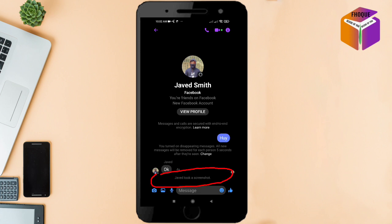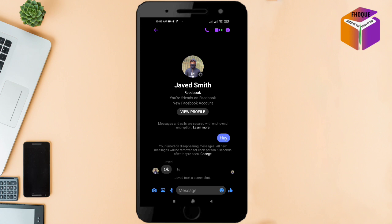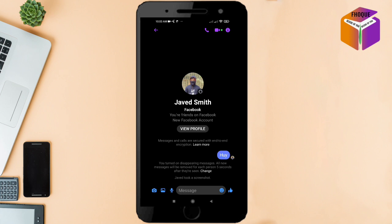Now the other person takes a screenshot and I got the notification. This feature is available only in Secret Conversation mode. Hope you liked the video — please subscribe to our channel. Thank you so much!